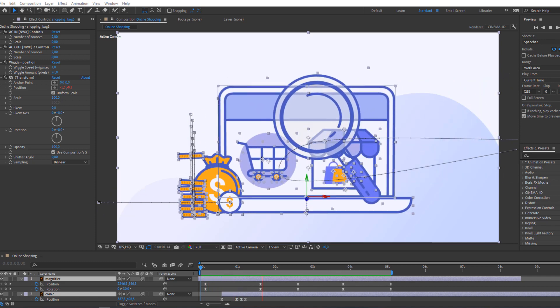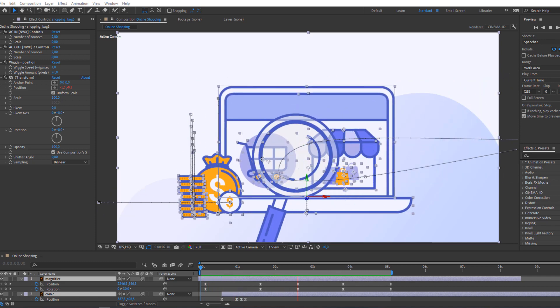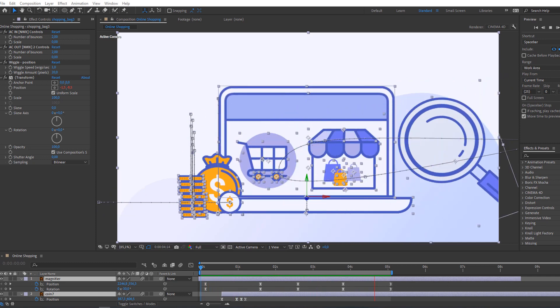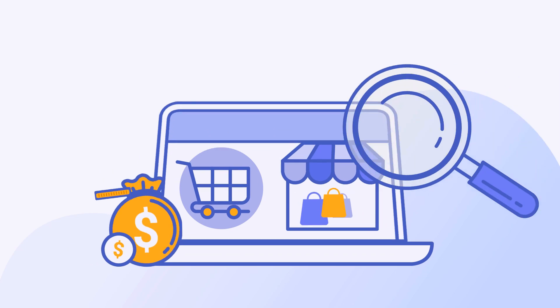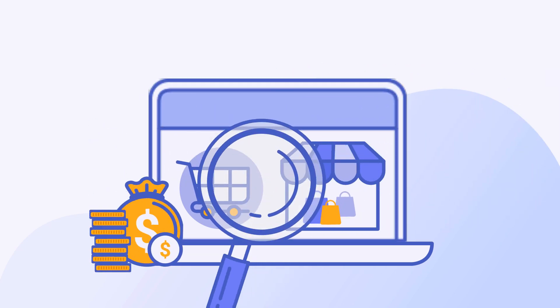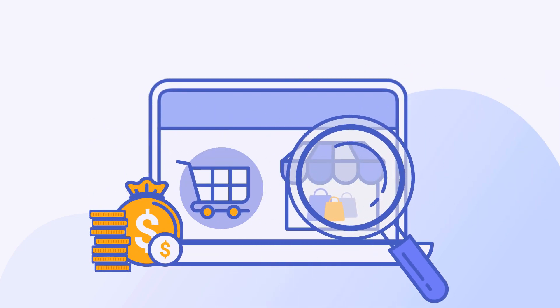Hi guys, welcome to my new tutorial. In this tutorial I'm going to show how to make this online shopping animation with After Effects. Let's begin.